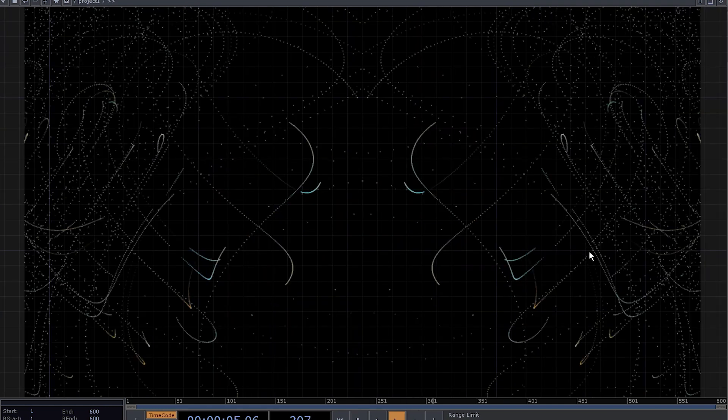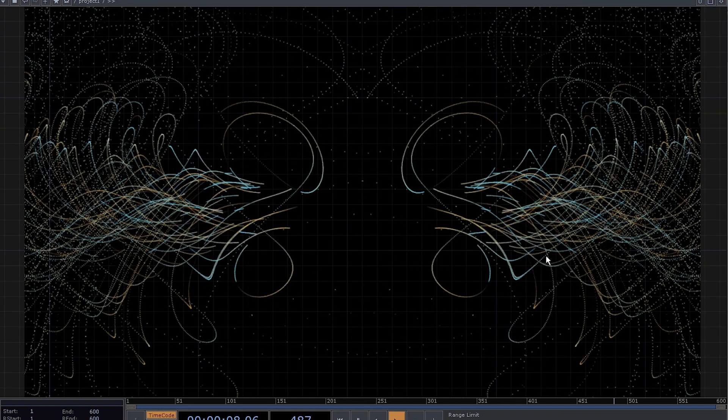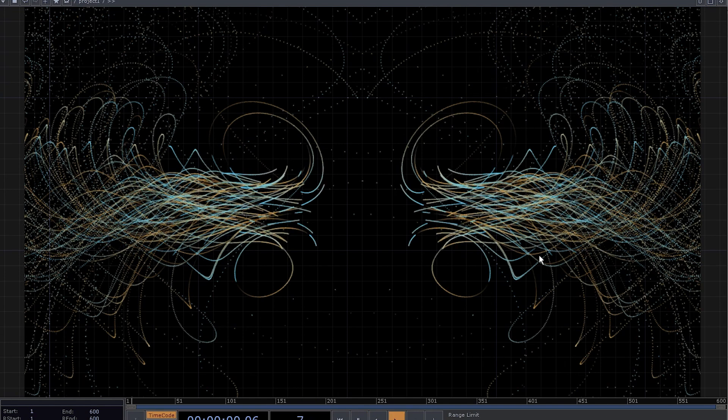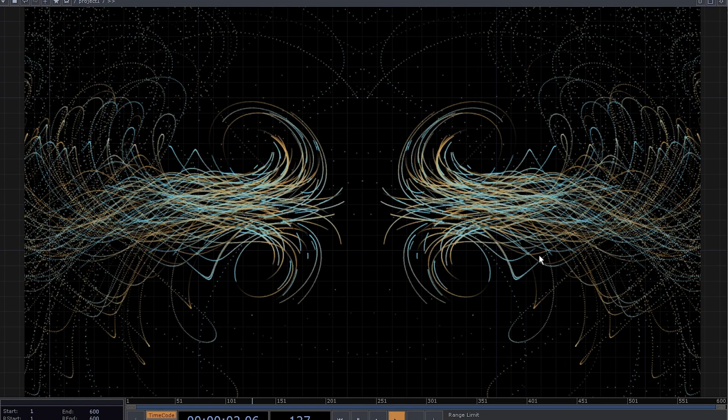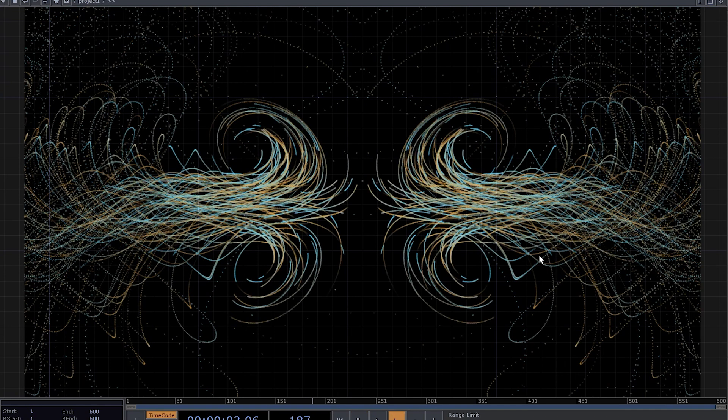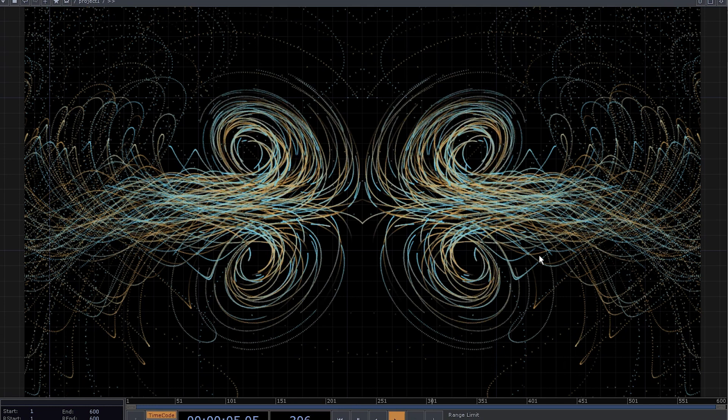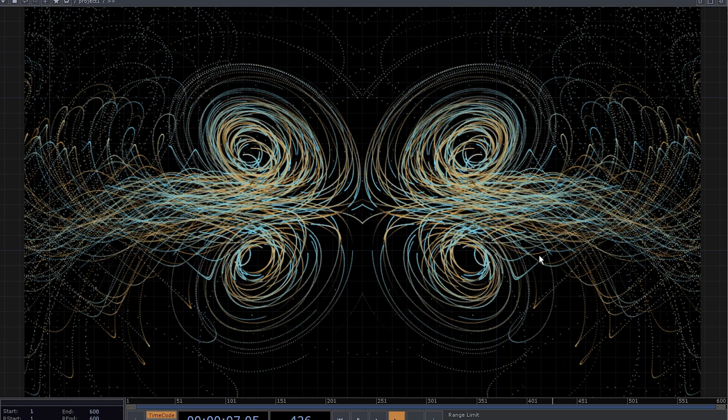And yeah that's it, congrats, now you can control the chaos. Feel free to like and subscribe if you've enjoyed this tutorial. You can also support me on Patreon and thank you for watching and I'll see you in the next one.